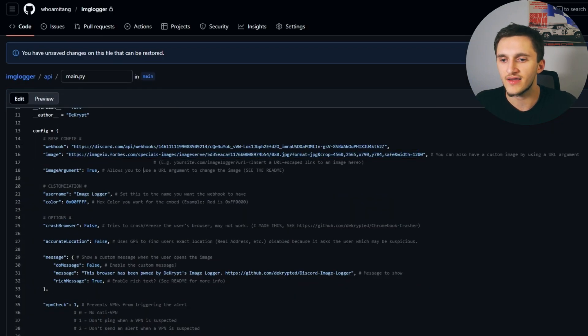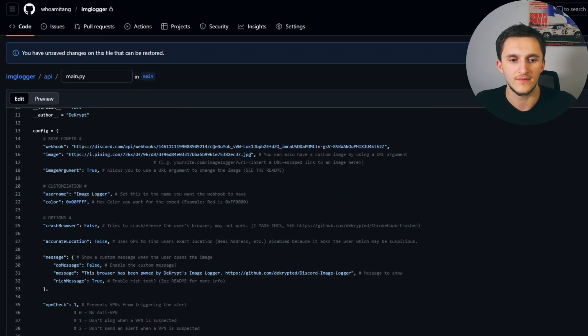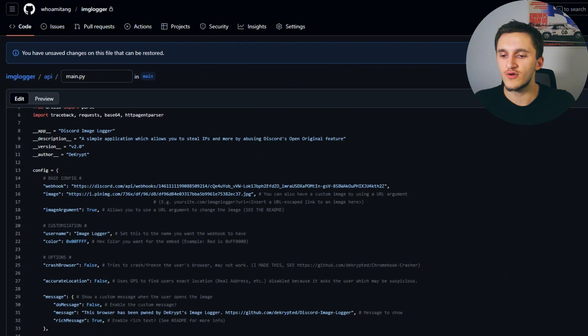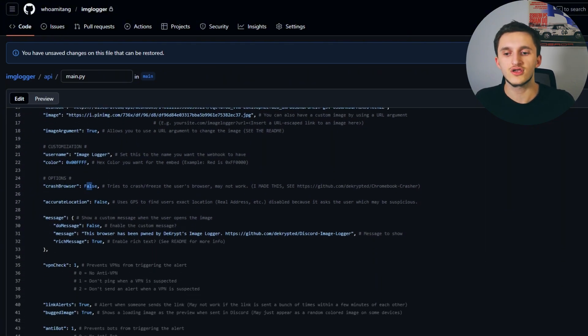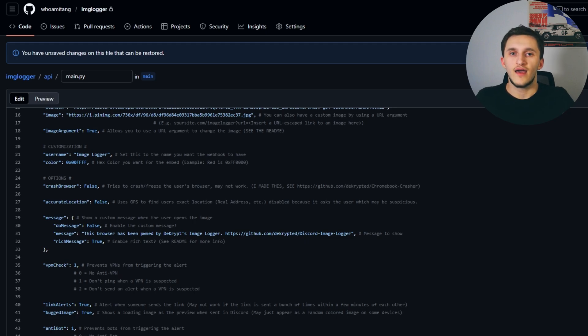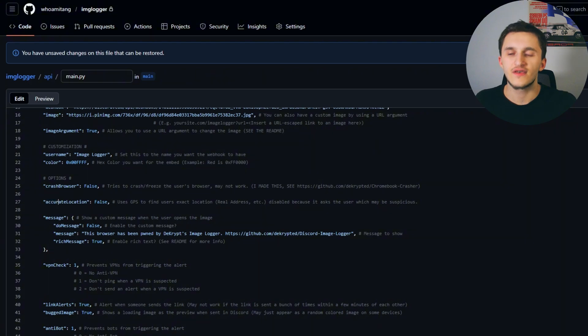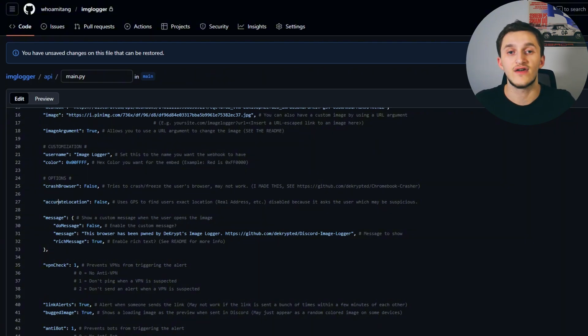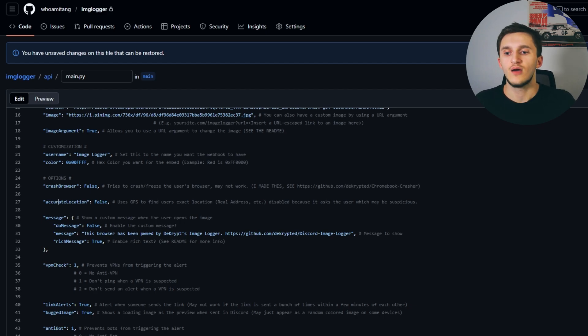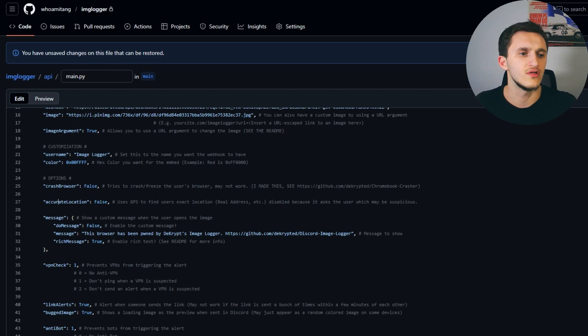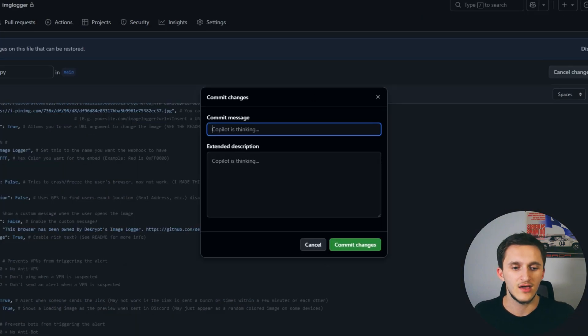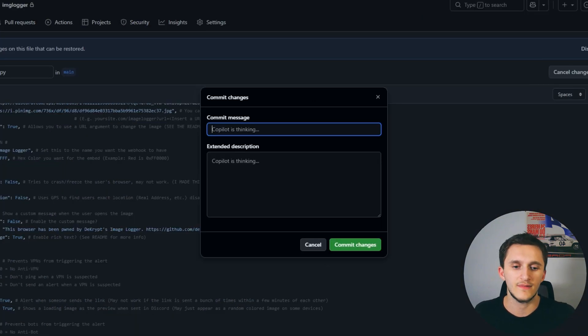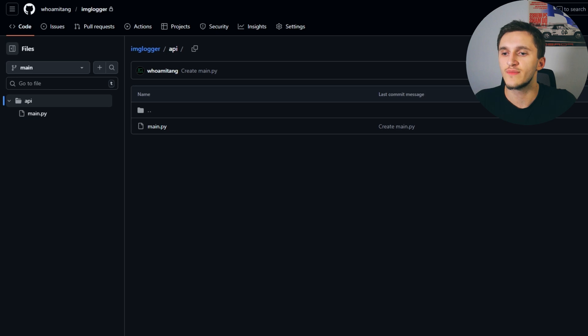Scrolling more down here, we have more options. For example, crash browser, right now it's set to false. When the user opens the link it tries to freeze or crash the browser. Also accurate location, the site asks for their location. If they allow it we get actual GPS, we get their actual address. Right now we're going to keep it like this. We're going to get to work first. So let's commit changes.